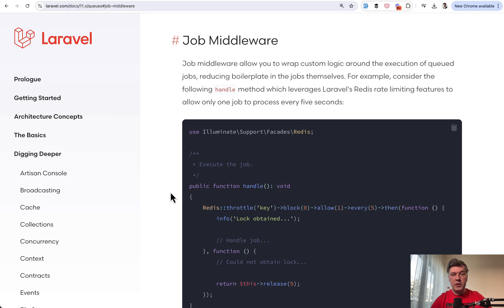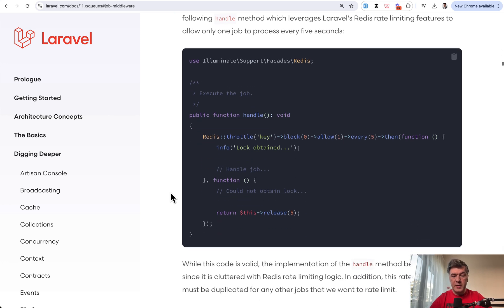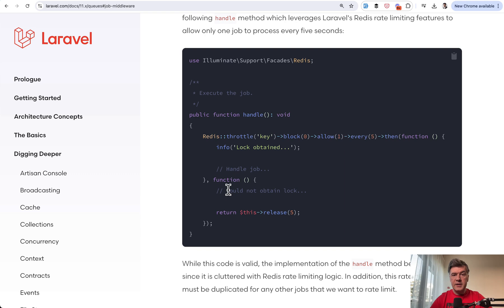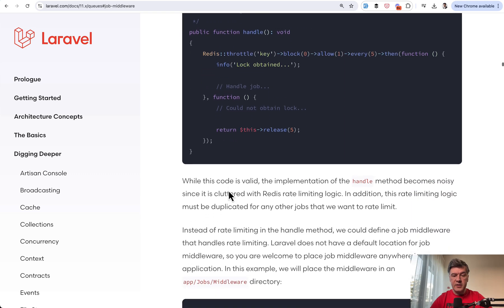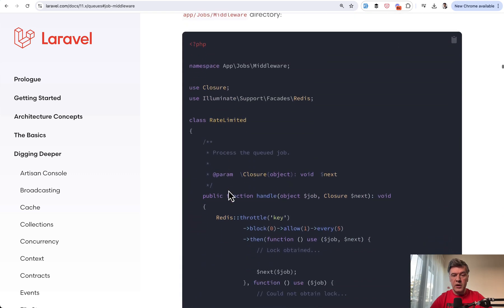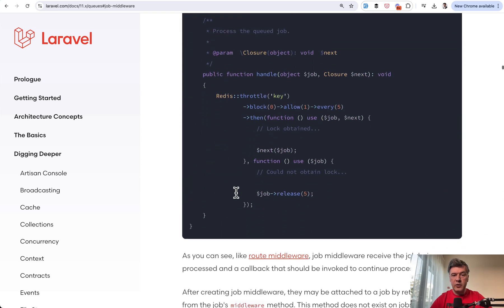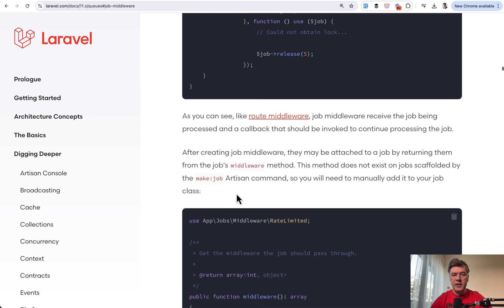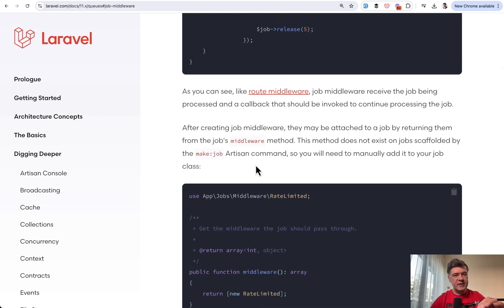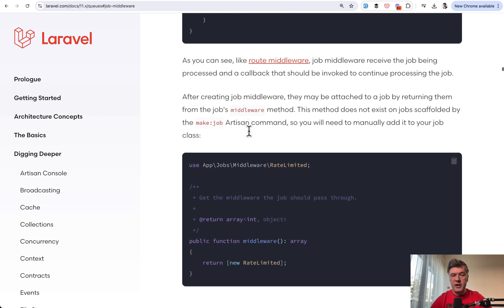So not sure if you're aware, but there's such a thing called job middleware. In the queue job, you may specify a separate class of middleware, like rate limited middleware, for example. It's not the same as route middleware. It's a separate class.